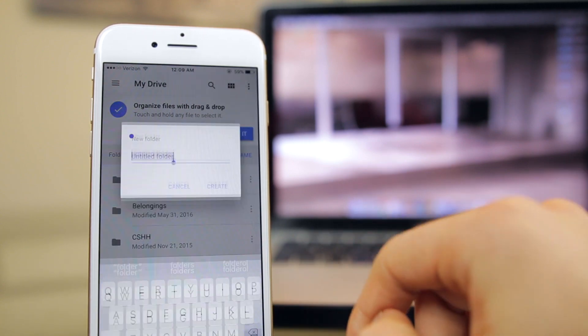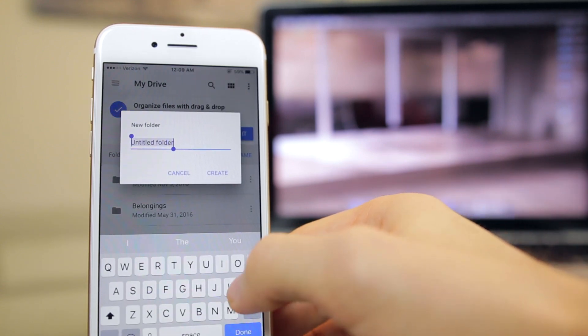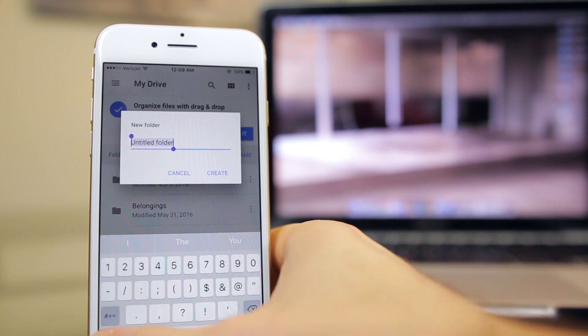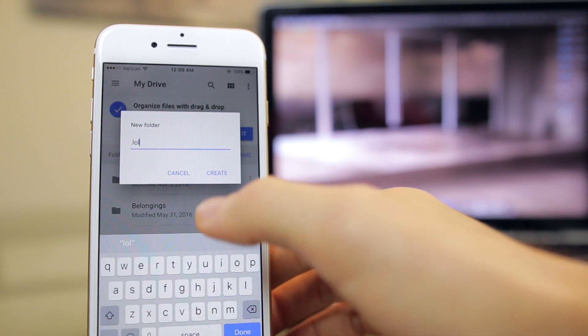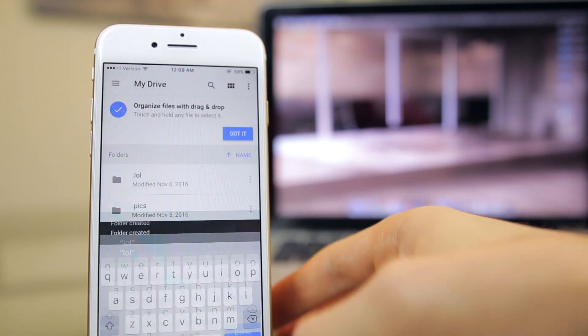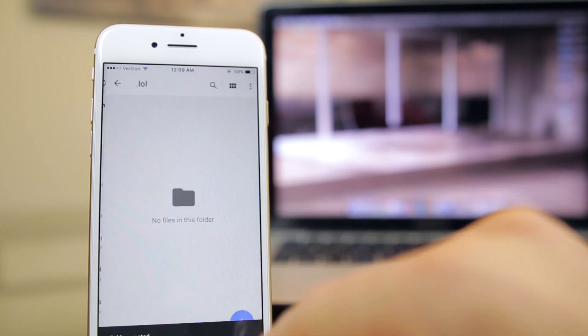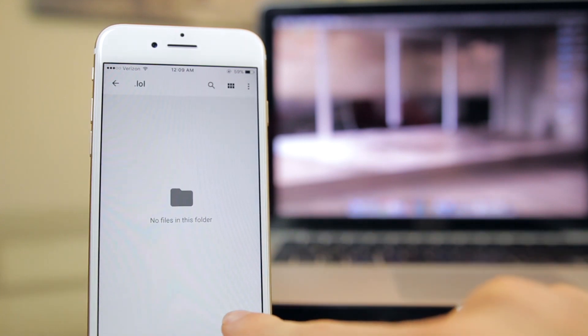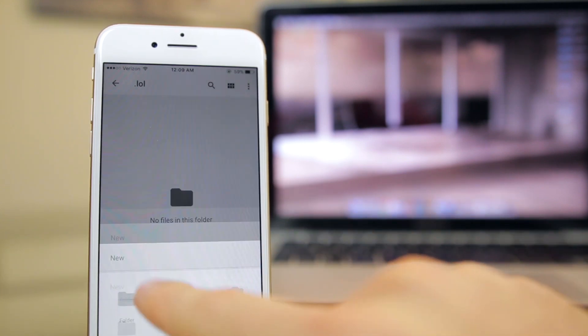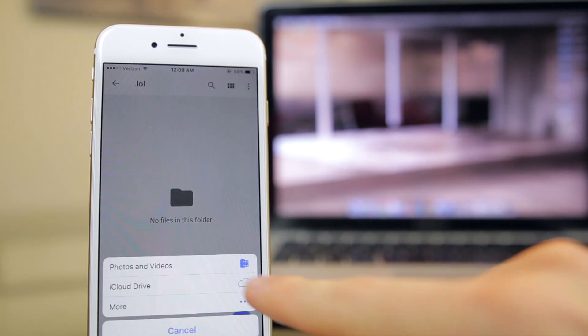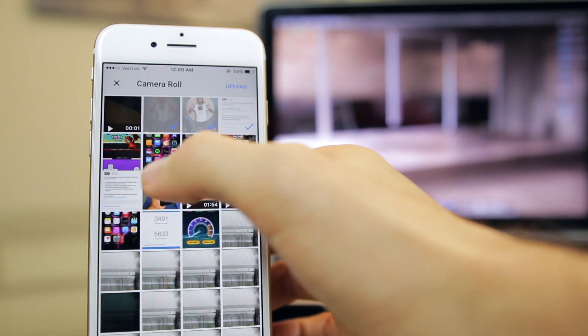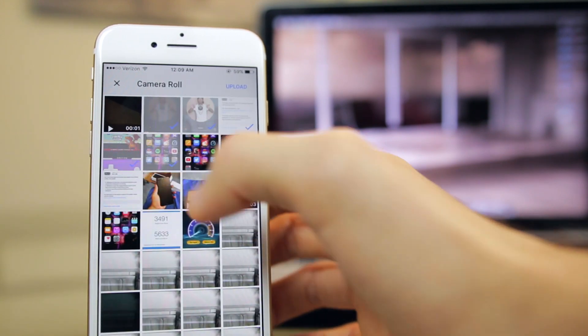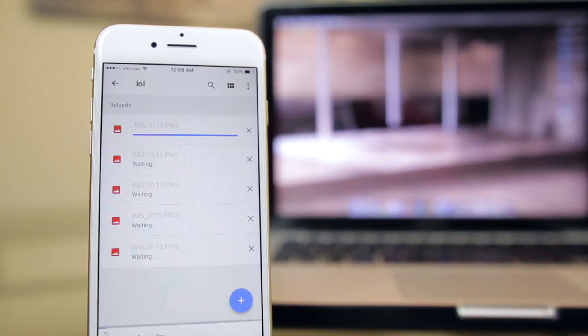Once you're in, I want you to create a new folder and name it accordingly, maybe say photos and videos or photos 2016 or something like that, something that you will remember. Then you're going to go ahead and click on the little plus icon down here, go to upload photos and videos, and then you're going to choose the photos by clicking on them and then clicking upload.